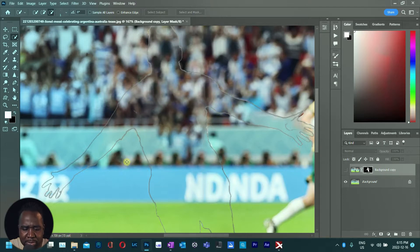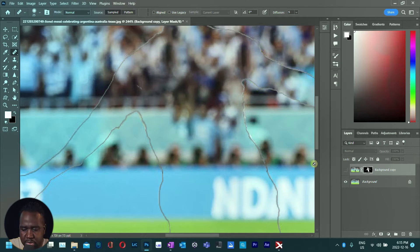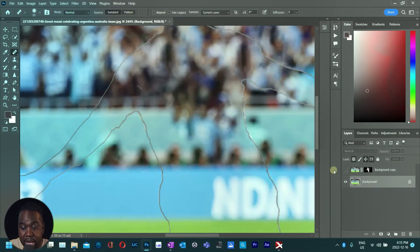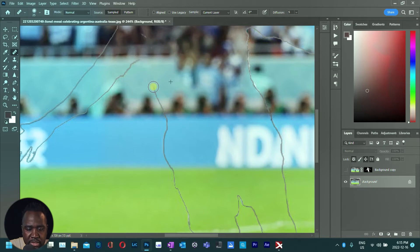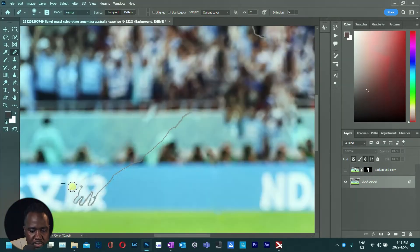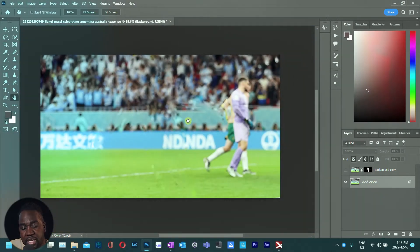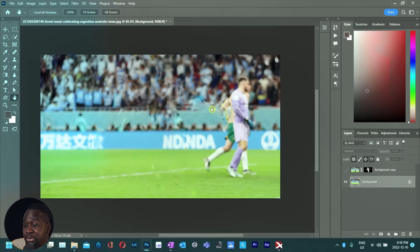We're going to use the Healing Brush tool to clean up those edges. Make sure the bottom layer is selected and the top layer is turned off. Hold Alt and sample an area, then draw along the edges to clean them up. Let's speed that up.